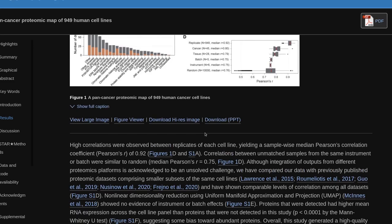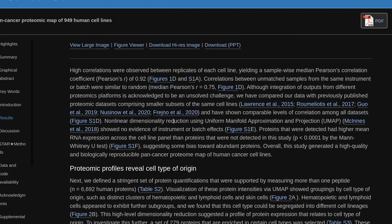Non-linear dimensionality reduction using Uniform Manifold Approximation and Projection (UMAP) showed no evidence of instrumental batch effects. Proteins detected at higher mean RNA expression across the cell line panel than proteins not detected in this study (P<0.0001 by Mann-Whitney U test), suggesting some bias toward abundant proteins. Overall, this study generated a high-quality and biologically reproducible pan-cancer proteome map of human cancer cell lines.